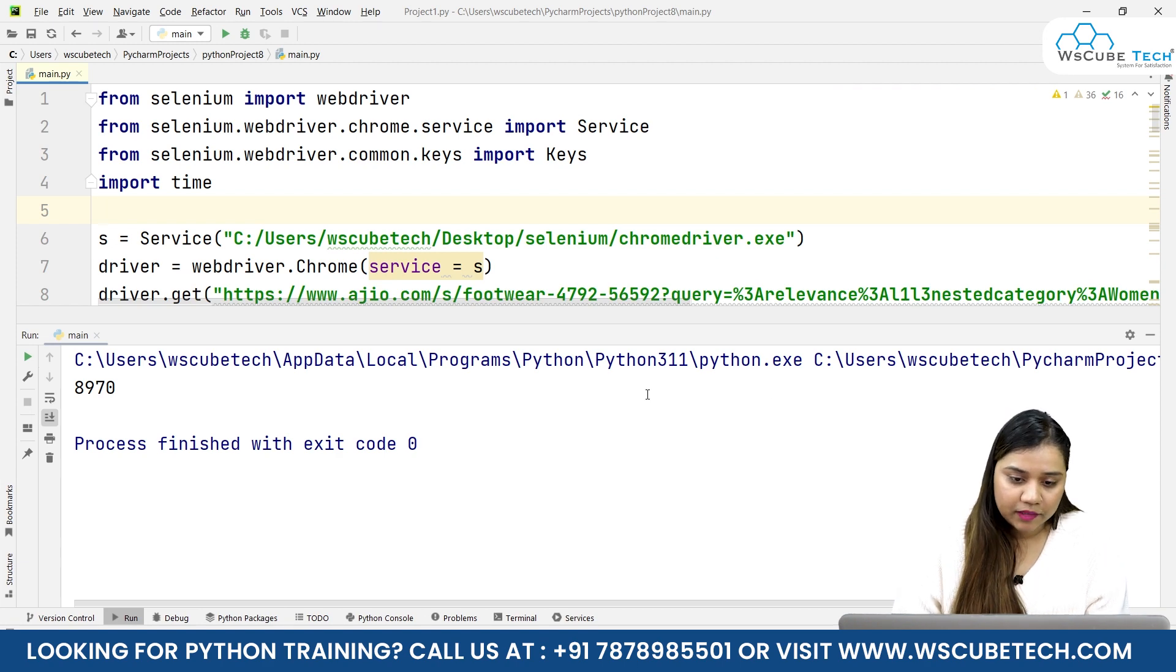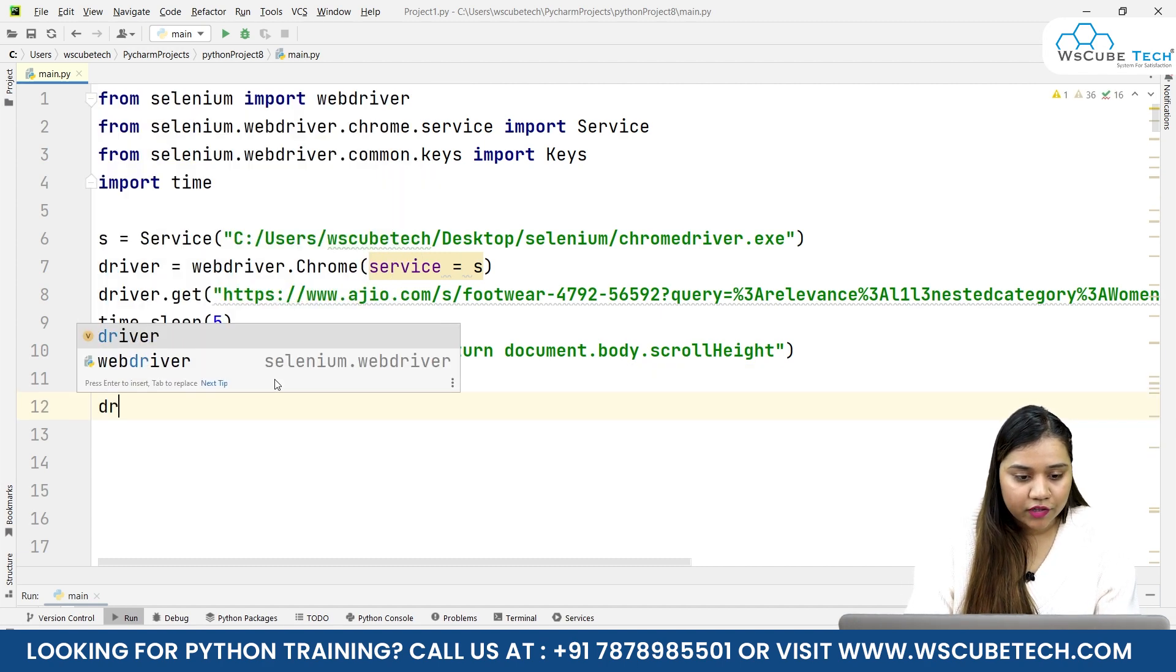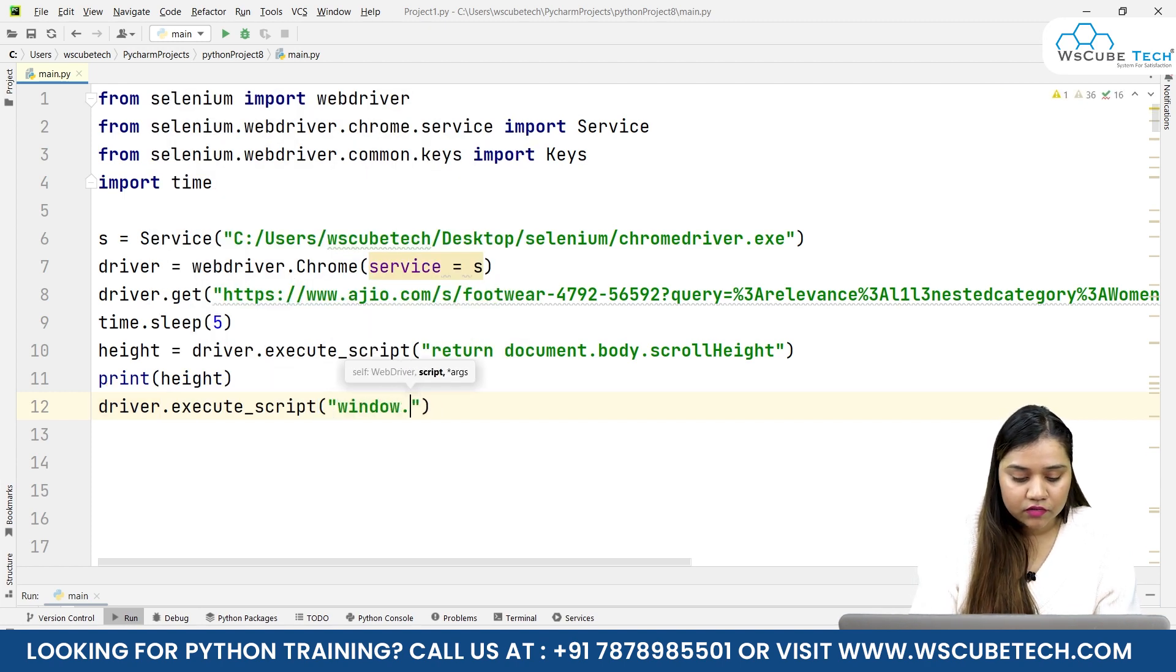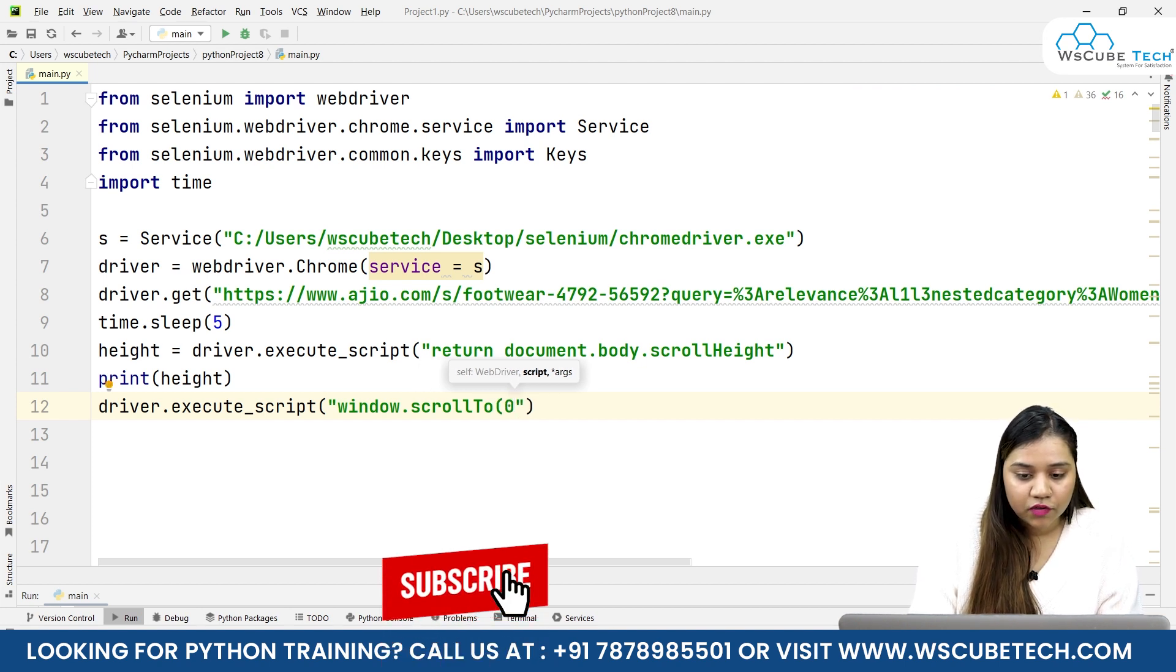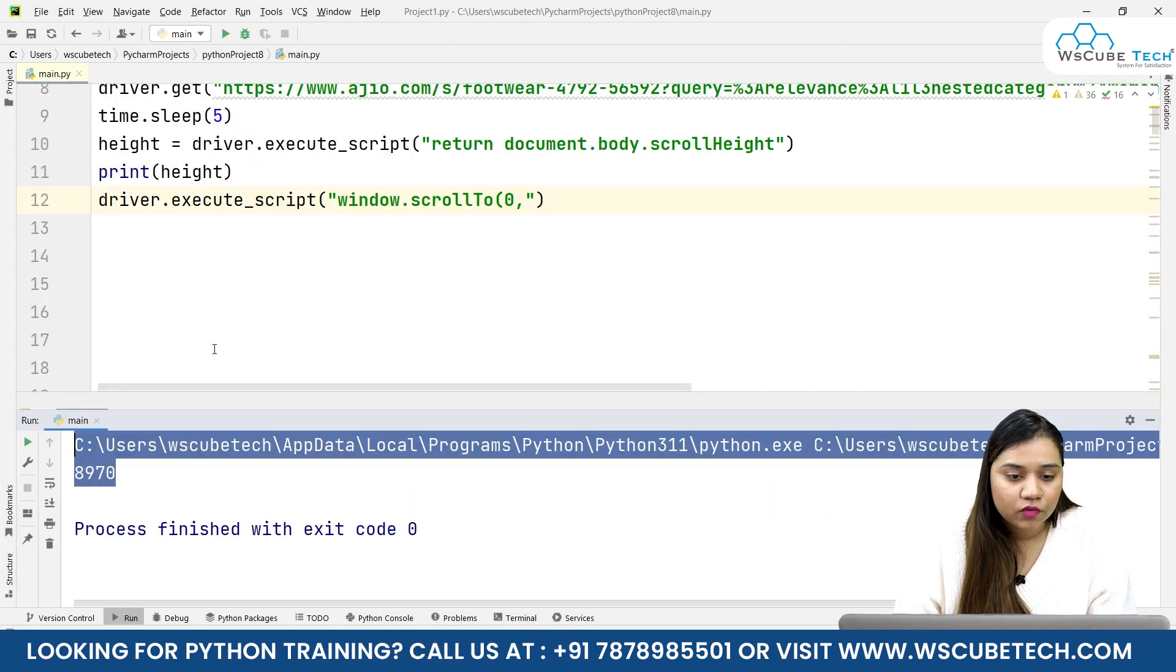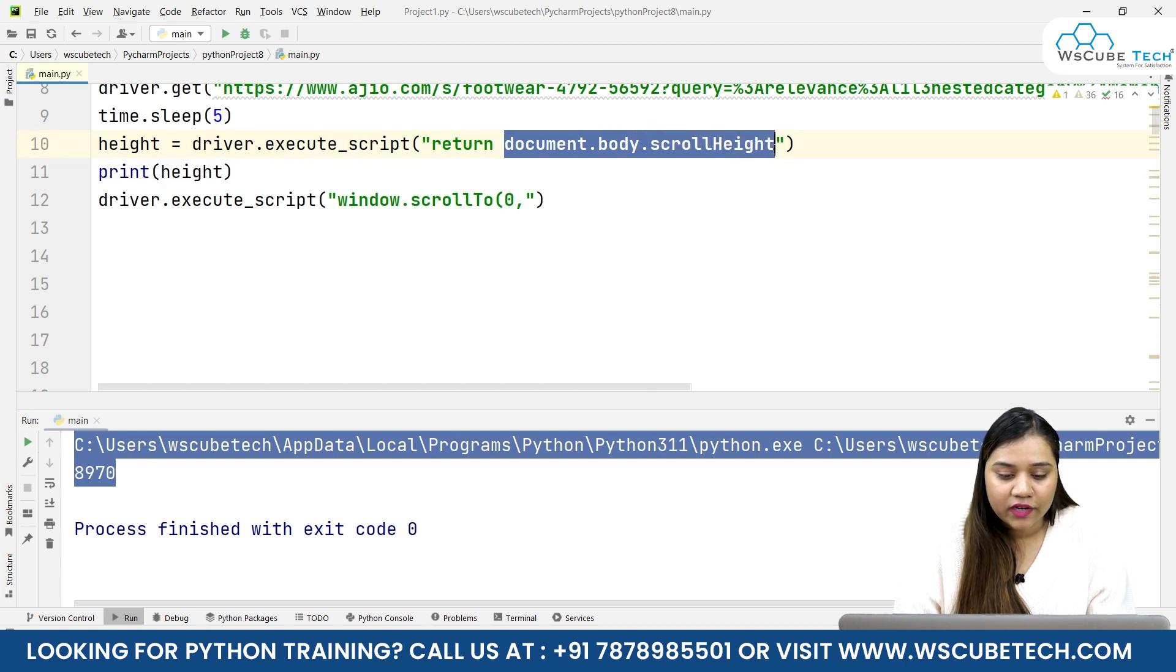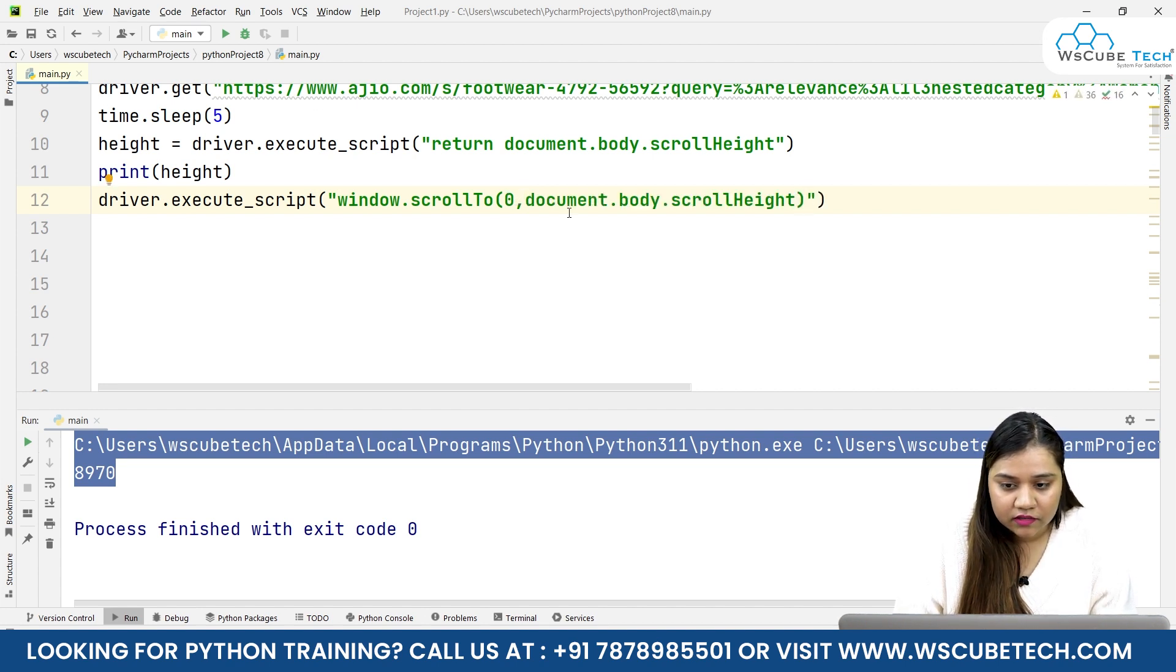Now I want to scroll up to this height. I'll write driver.execute_script, then window.scrollTo, and in here we can pass that it should start from zero, comma, we can write the exact same height or better yet, directly write document.body.scrollHeight. Close the brackets.